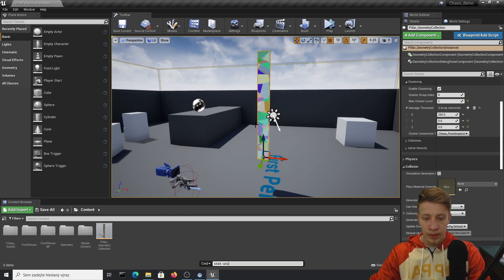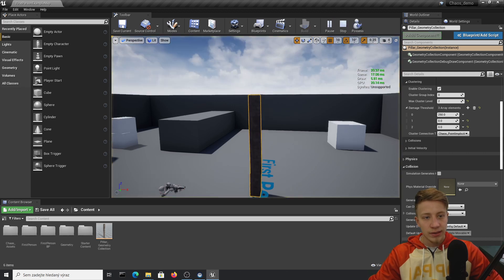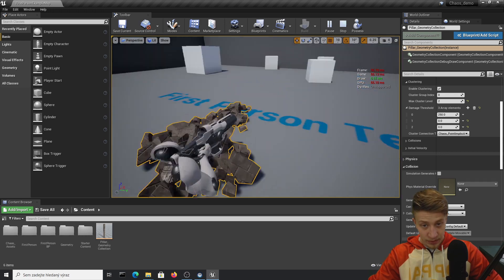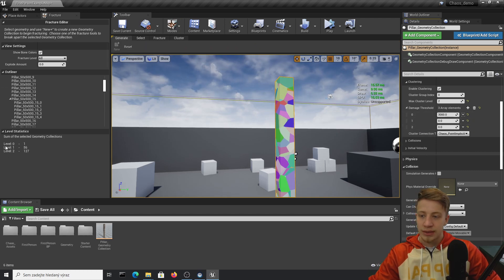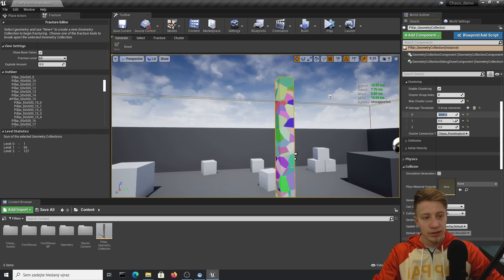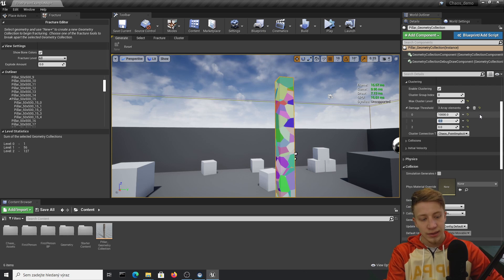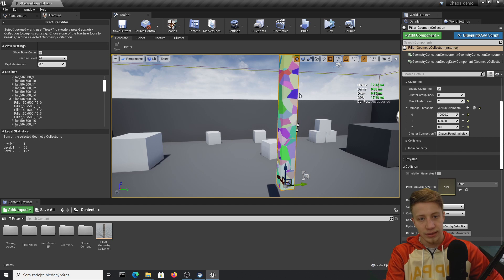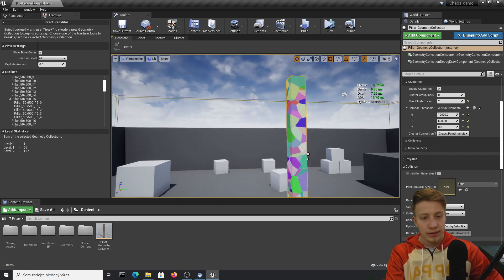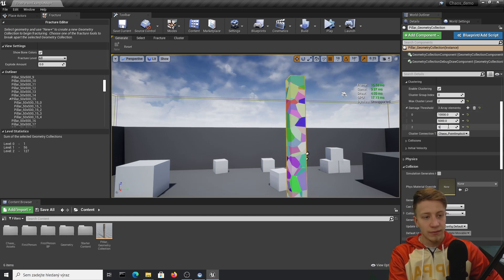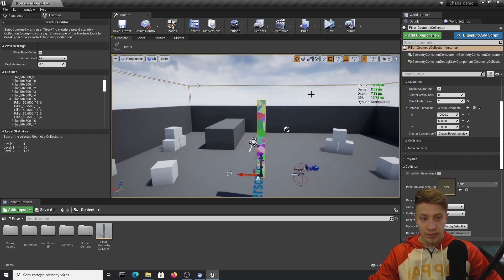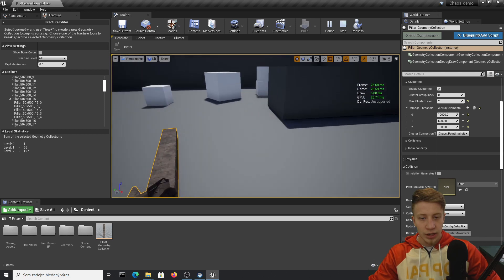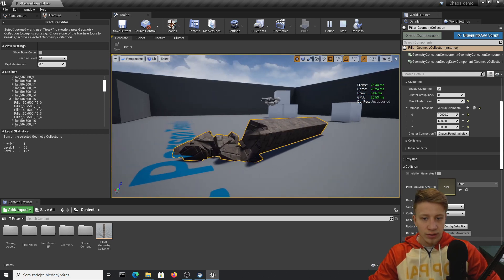Add a stat unit to see how expensive it actually is. When we simulate it, we get very dangerous red numbers and visible lag. To fix this we use the damage threshold system — these indexes directly correspond to cluster levels. On level zero I'll set the threshold to around 10,000. Once health drops to 5,000 it will become 56 pieces, and under 1,000 it will fully shatter. You can see the framerate is now much more steady, and the pillar stays in one piece until damaged enough.